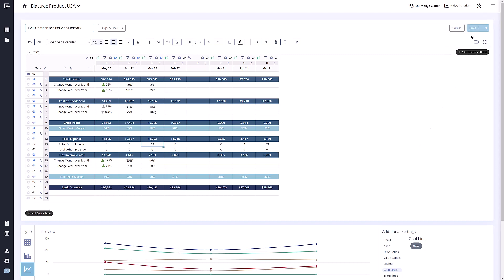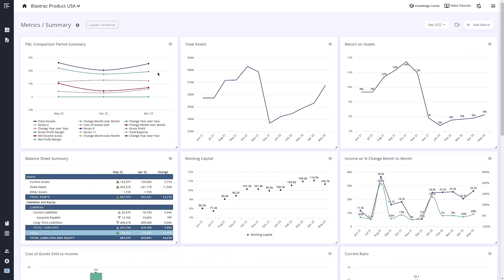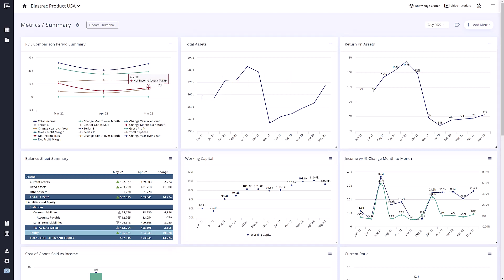Once we have finished editing this metric, we can click save and close up top, and it will navigate us back to the dashboard and update our metric with the changes we have made.